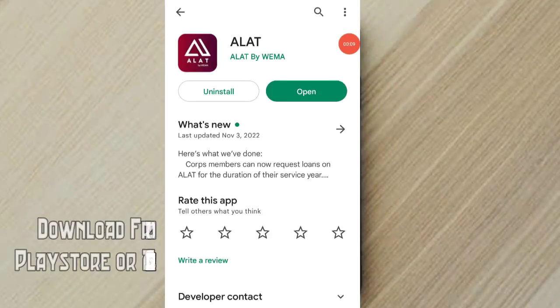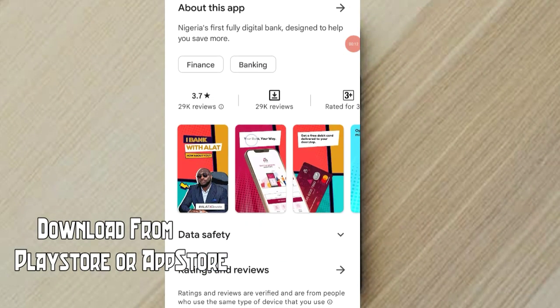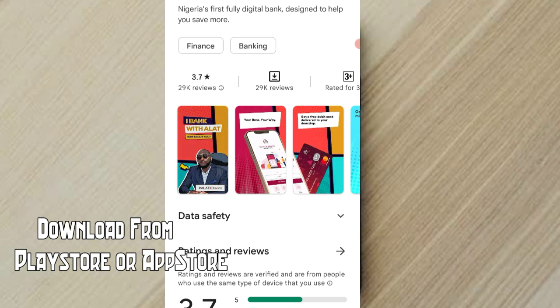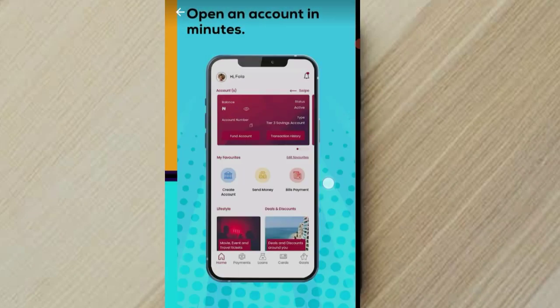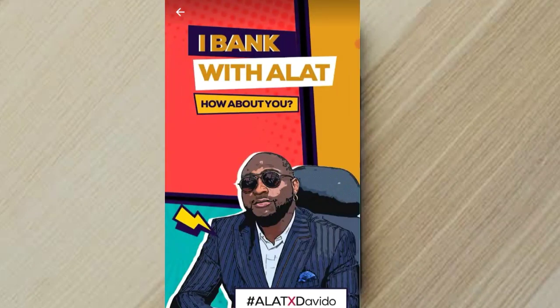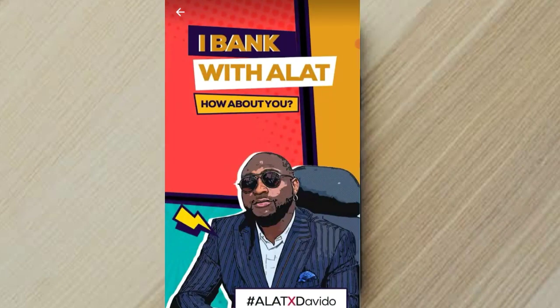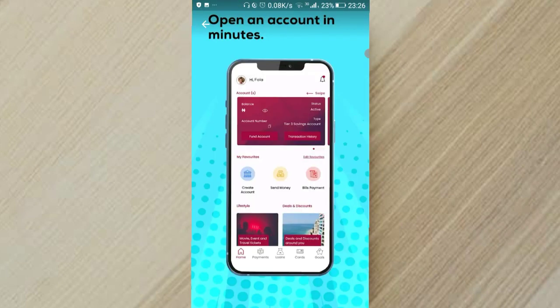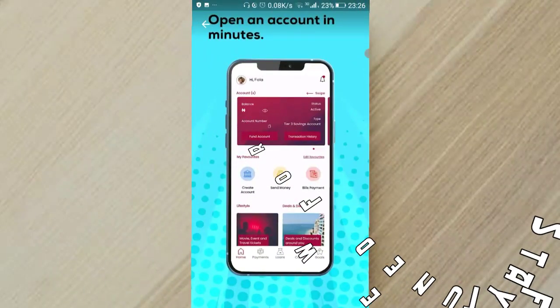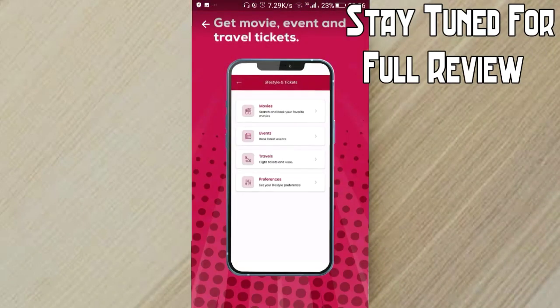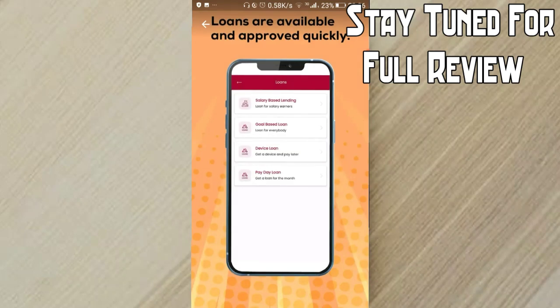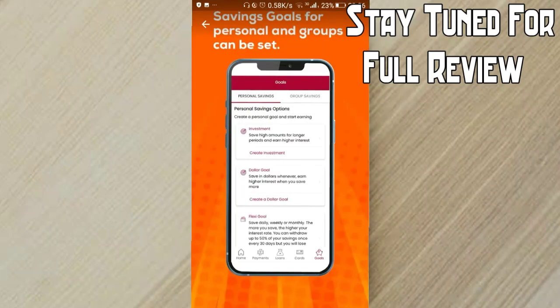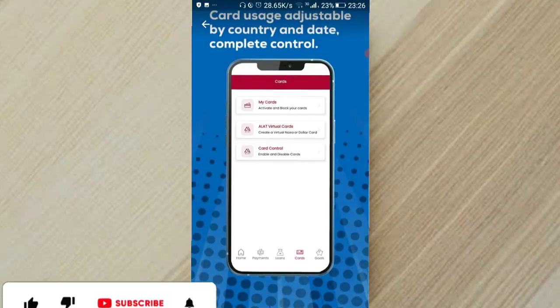Okay, so first of all guys, I would like you guys to go over to Play Store and search the app. You probably have the app already on your phone so you wouldn't need to do that. So this is basically what we're going to be looking at on the app now. This is what the app promises to give us: accounts, domiciliary accounts too, some movie tickets, loans are available, saving goals are available, cards, virtual cards. So let's check it out if it's really working.